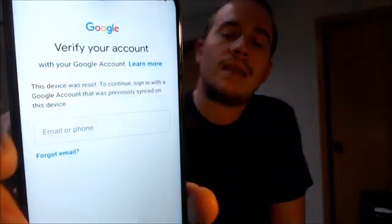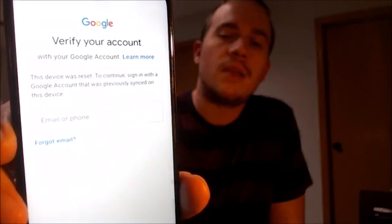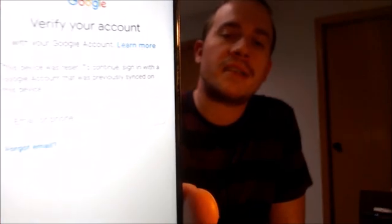Here with us today, we have a Samsung Galaxy A10e that is originally from Straight Talk or TracPhone here in the U.S., and this is a device that does have the Google account lock enabled. As we can see, going through the setup process, we get to the screen that tells us the device was reset, and to continue we have to sign in with a Google account that was previously on the phone. That's basically exactly what the Google lock consists of.